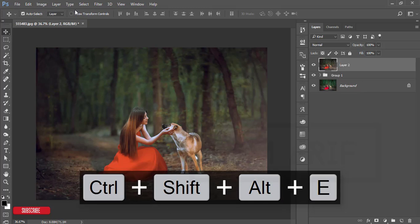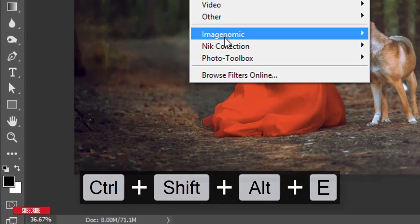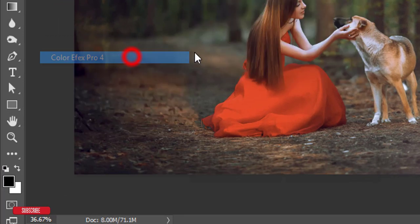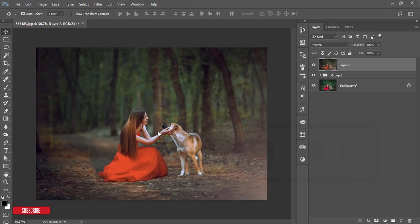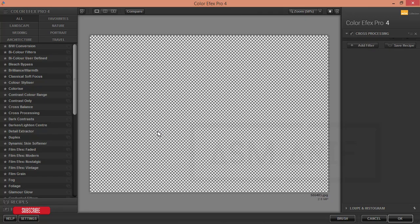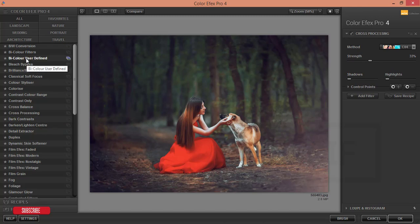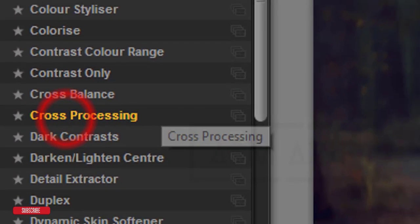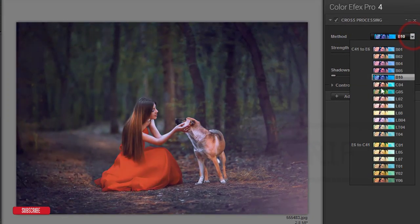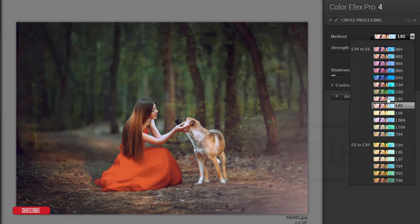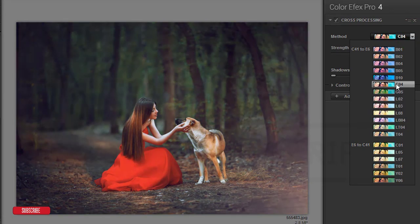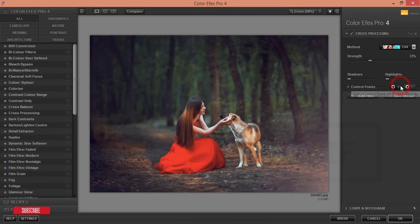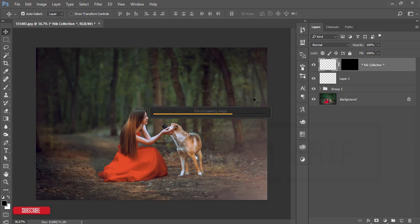Then again go to Filter, Nik Collection. This is another Photoshop plugin, and I'll give you the download link in my video description. You can check it out and install it on your PC for photo editing. From here there are lots of filters. I'm using Cross Processing, and here are lots of methods you can use. Find which one is perfect for you, but I'll use C04. Hit the OK button—it will take time to load depending on your PC configuration.